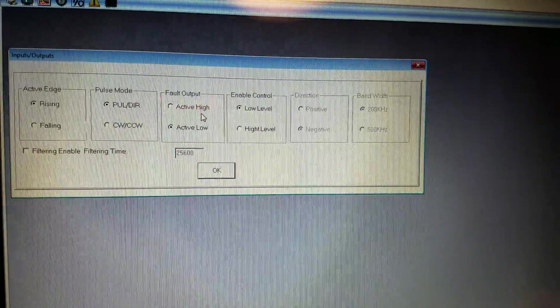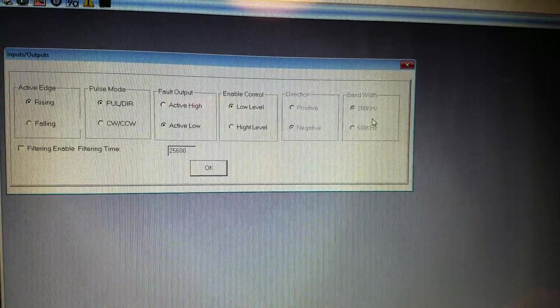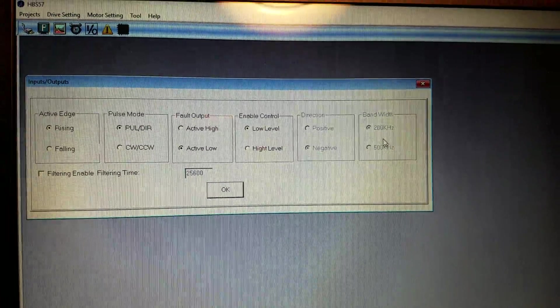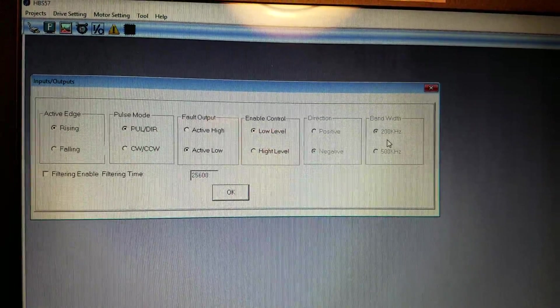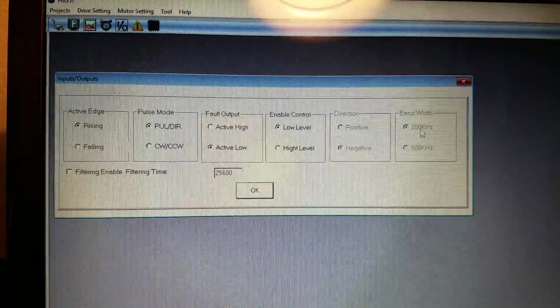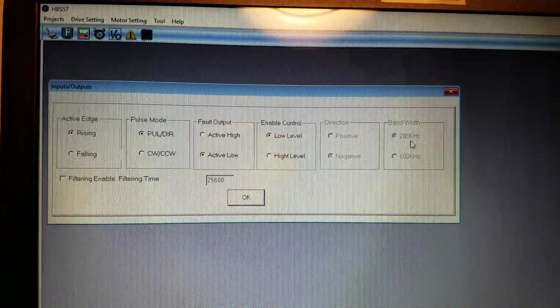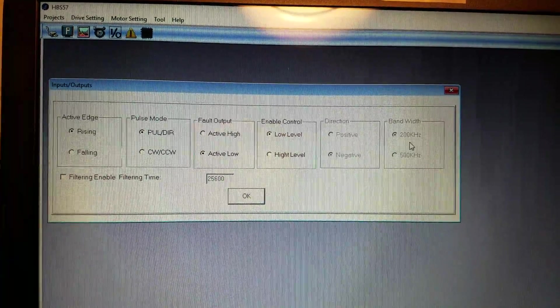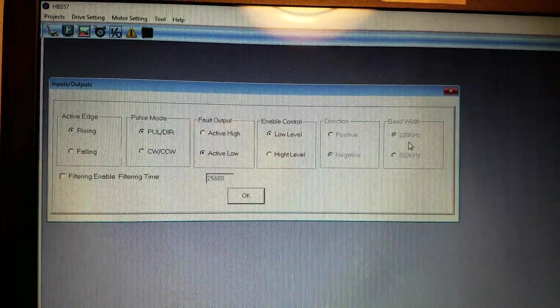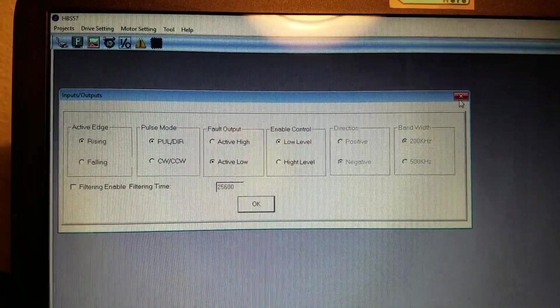And interestingly I guess you'll see this is a 200 kilohertz drive. So I'm not going to talk about that in this video. I'll save that for a different video. But that's the speed at which this drive can read inputs. Which is pretty typical.